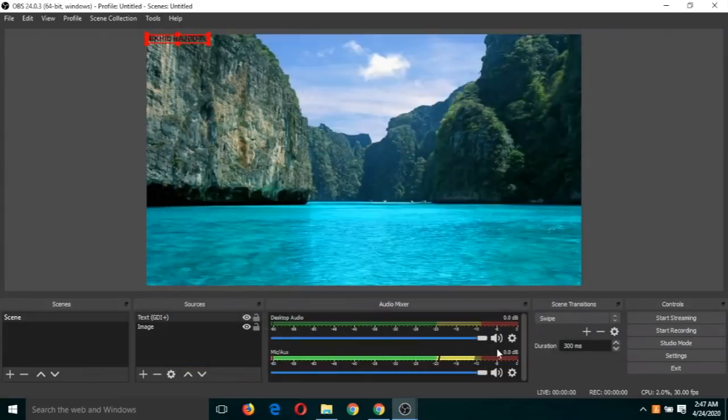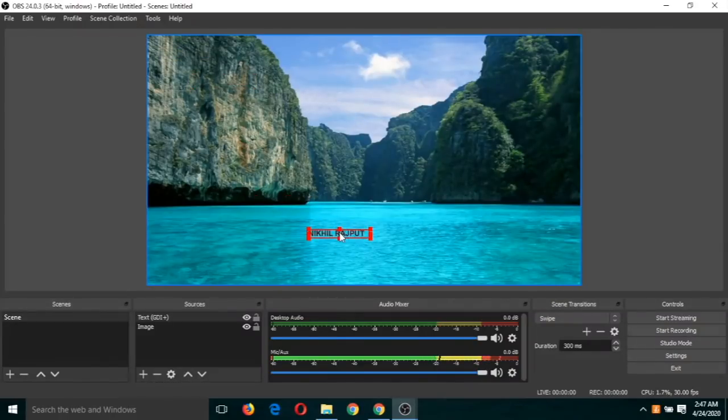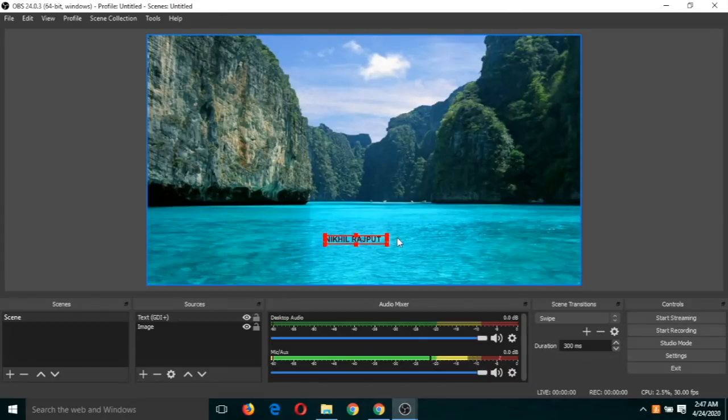So this is our text. You can drag it, resize it.